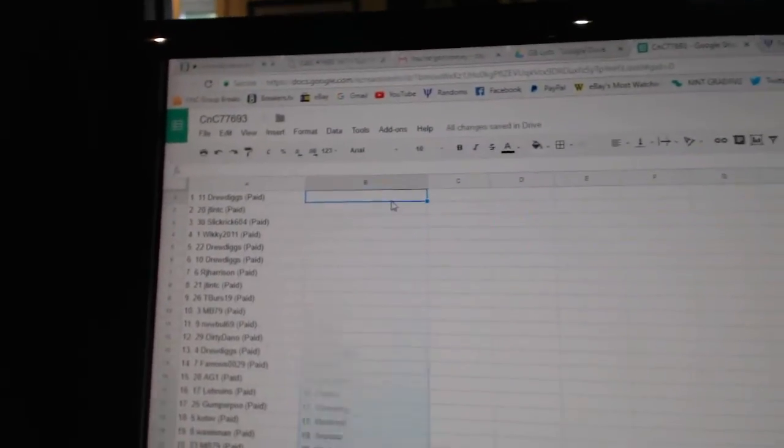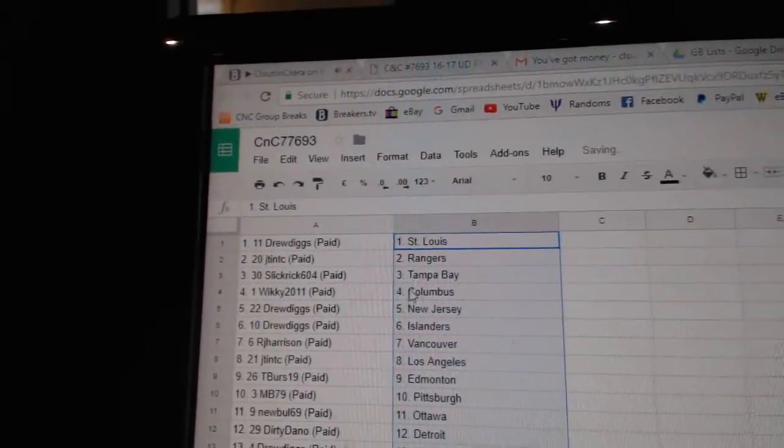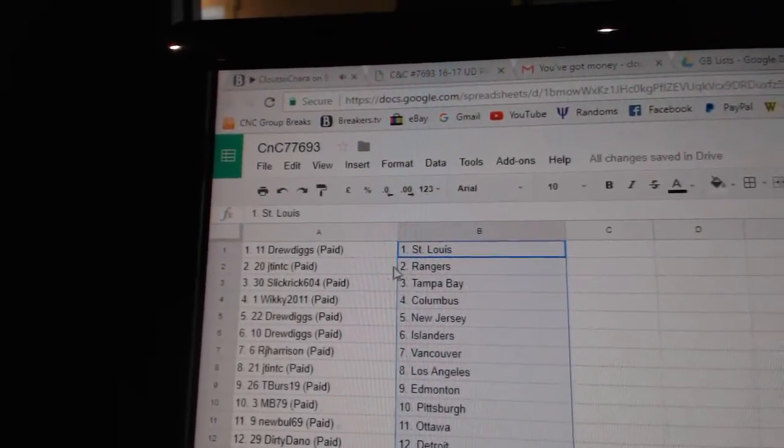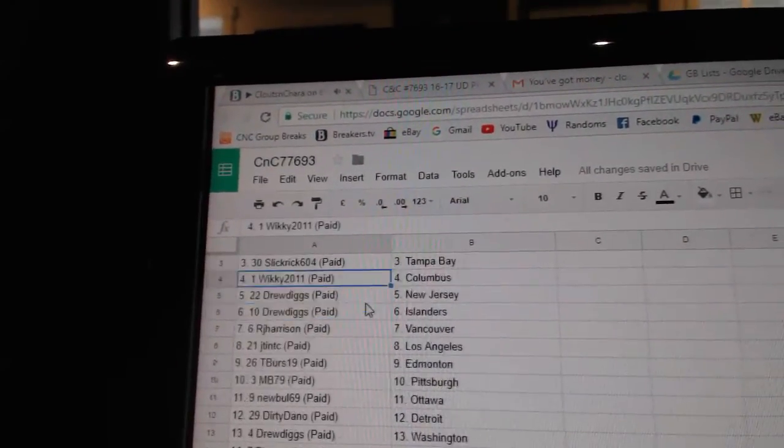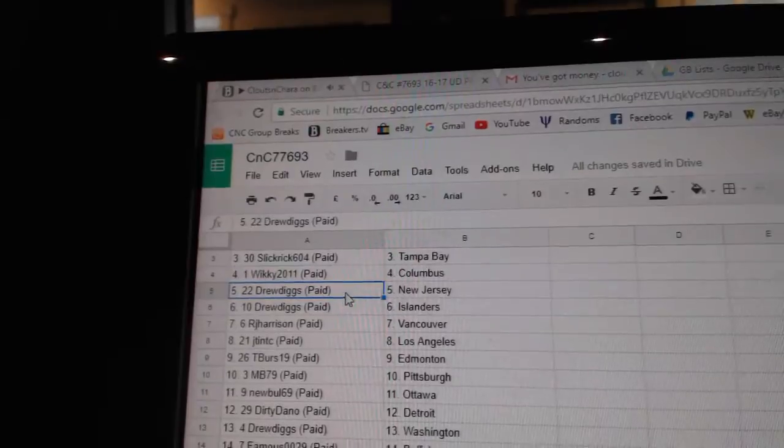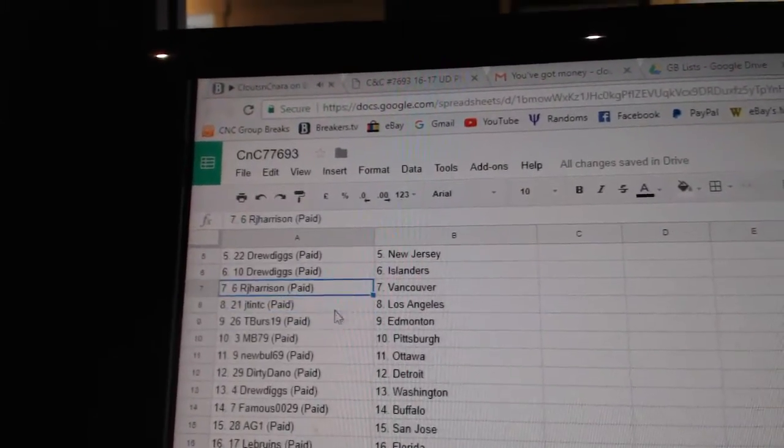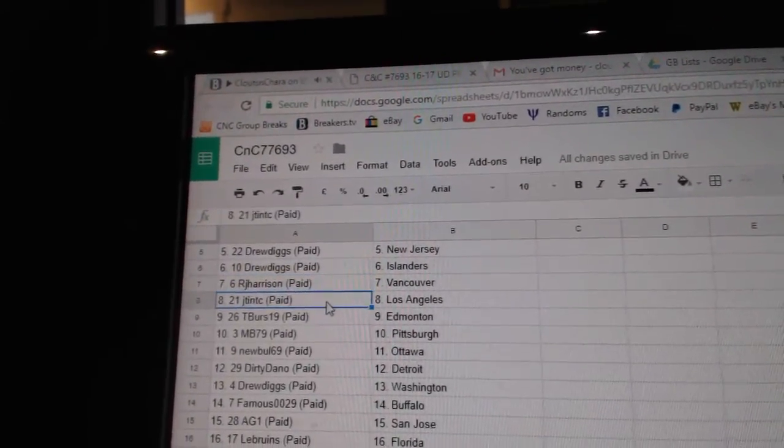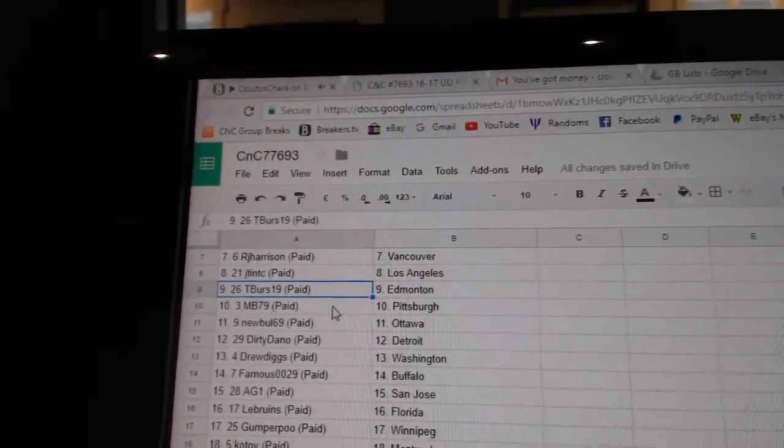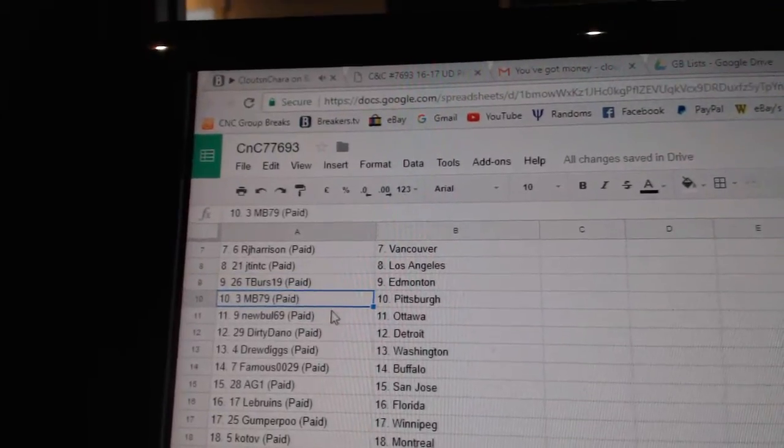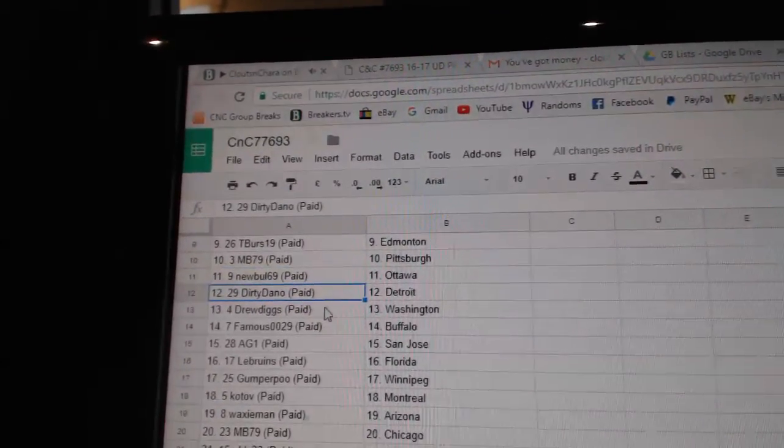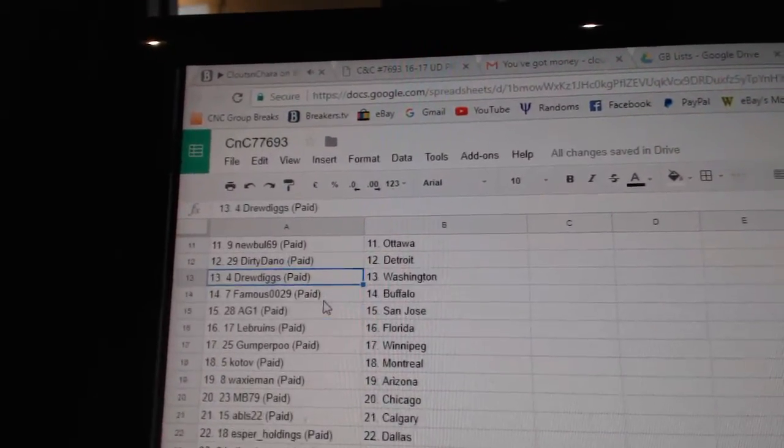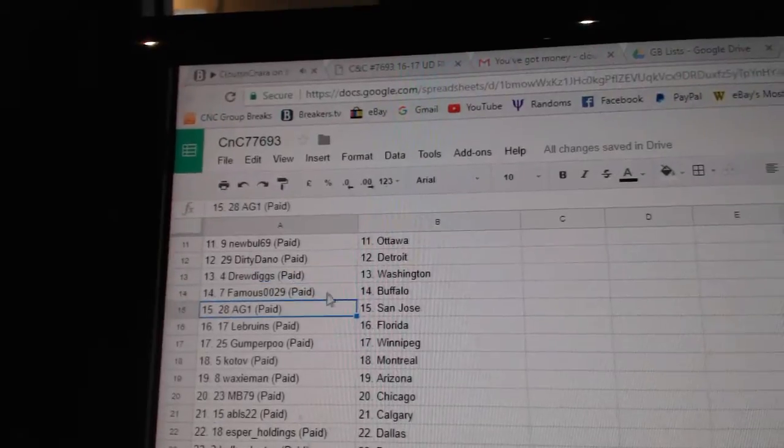Copy please. True Digs has St. Louis, JT's got Rangers, Slick Rick Tampa, Wiki Columbus, True Digs New Jersey Islanders, RJ Vancouver, JT LA, T Birds Ed Money MB Pittsburgh, New Bowl Ottawa, Dirty's got Detroit, True Digs Washington, Famous has Buffalo.